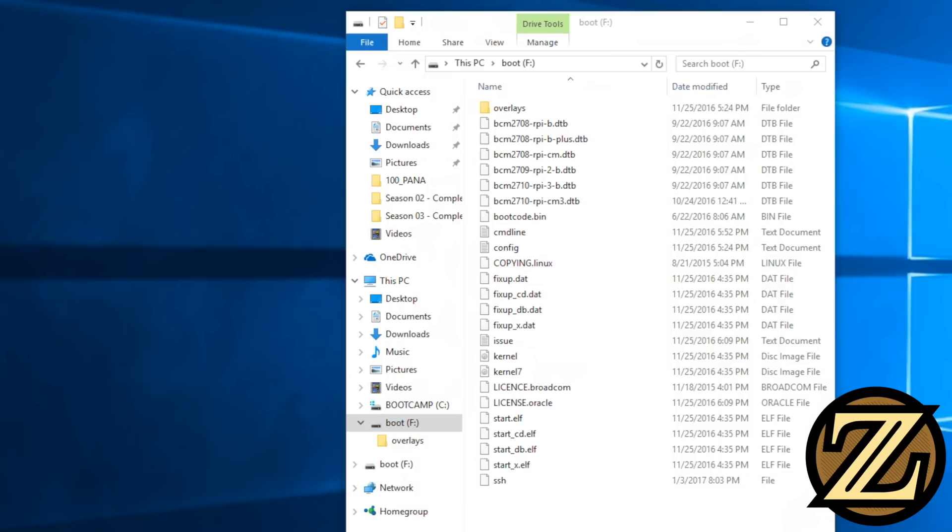By the way, you don't actually have to write in here whatever you want, the point is that you can, it doesn't matter what you do. Now we have a file here called SSH.